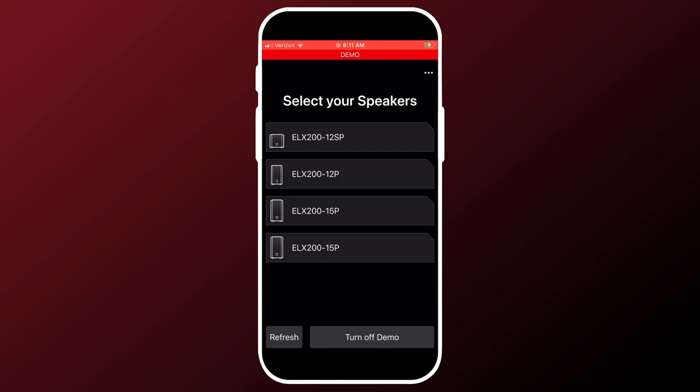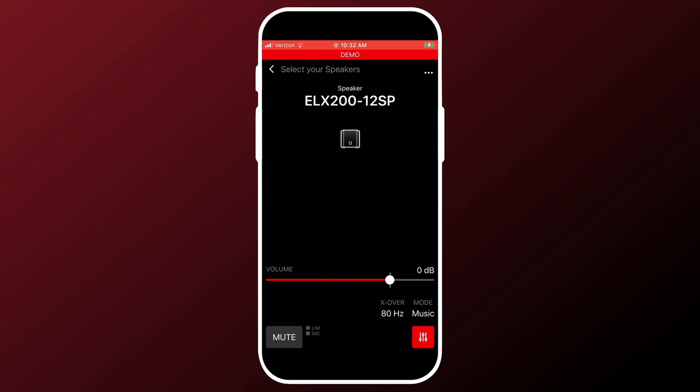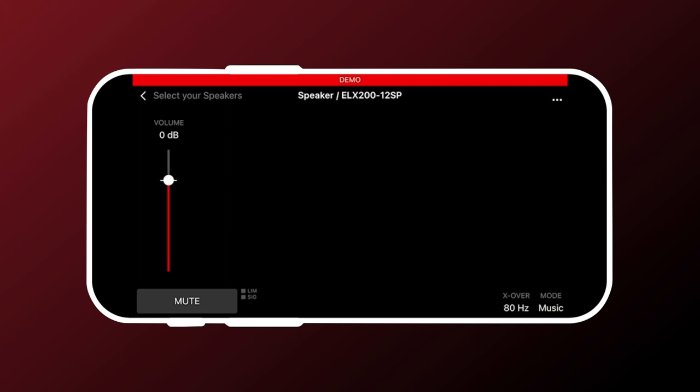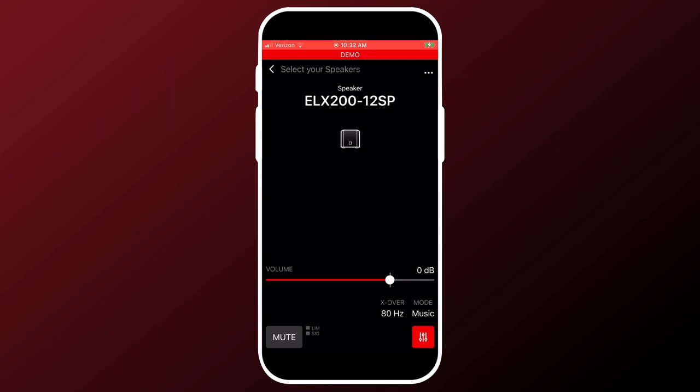We can start with the ELX-212SP sub. It has the simplest navigation. So just touch the ELX-212SP, you will see a red line that shows it is selected. Then touch connect. All of the speakers and screens can be viewed in landscape as well as portrait. It is mostly a preference, but some features are more easily accessed in different views. I will demo this as we go along.